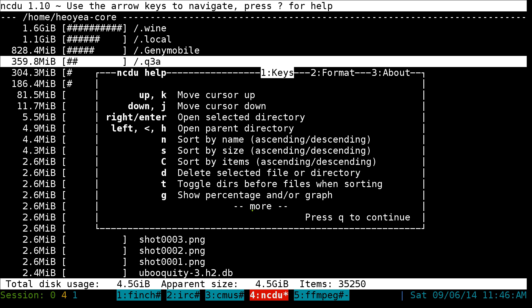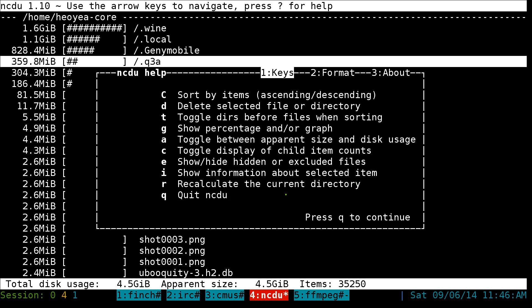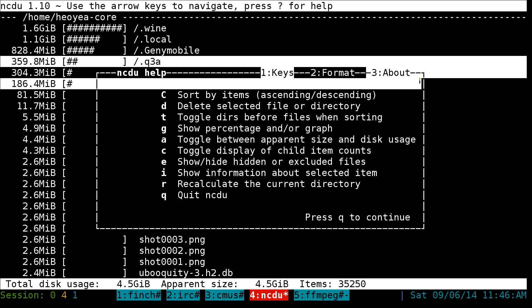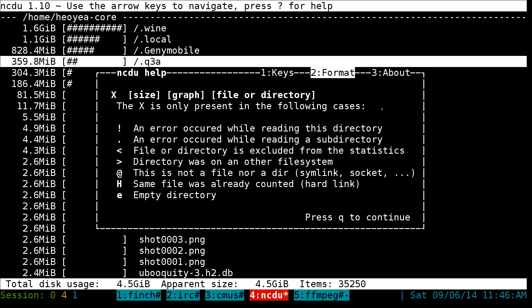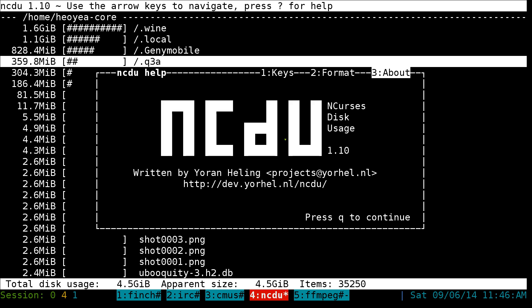They do have some graphs you can look at so you can see it more visually. Right now we're on the first tab. You see the top here, it says one for keys, two for format, and three for about. So you hit two for the format and they'll tell you what some of these symbols mean if there's an error or whatever. And three's the about. It's kind of like a real GUI program, but this is the NCURSES interface with the terminal. So one, two, three, not that hard.